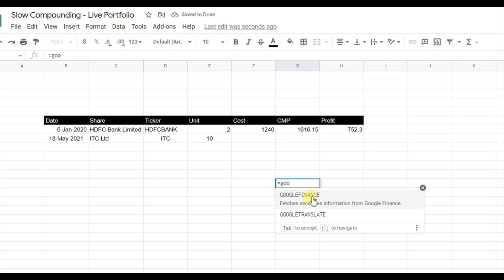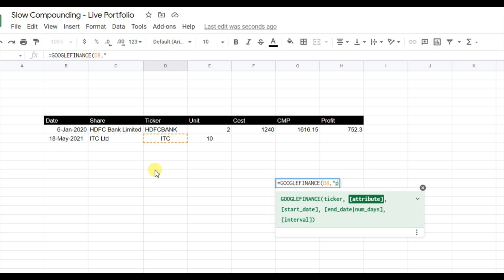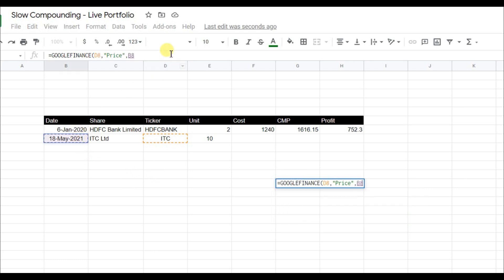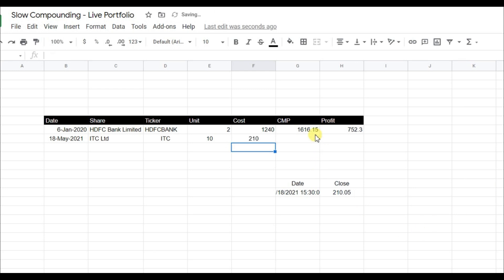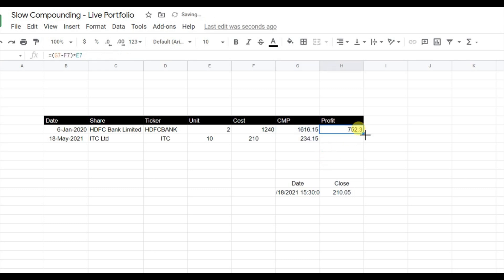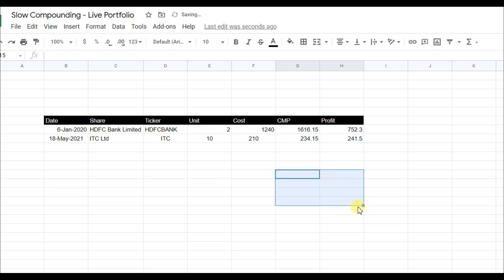We use Google Finance to find the price of ITC on 18th May 2021 — select the ticker, set attribute to 'price', select the date, and put minus one. The price was 210 on that day. For current market price and profit, just drag the formulas down to auto-fill.